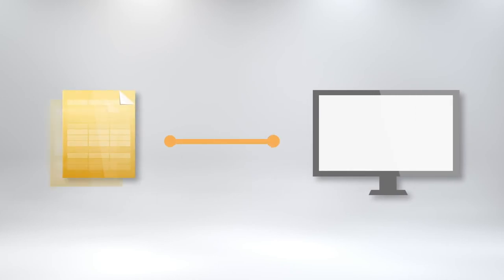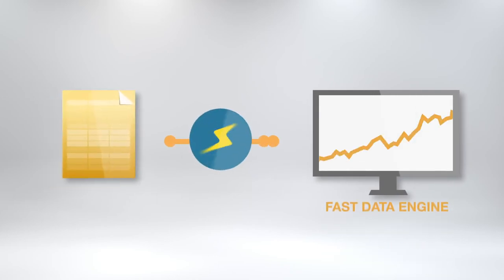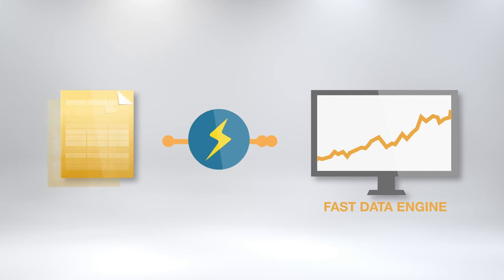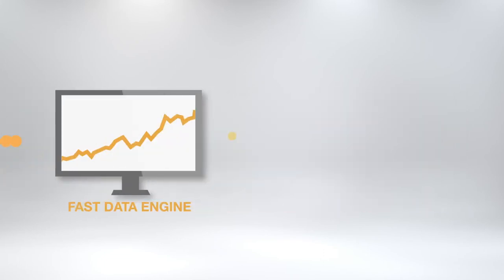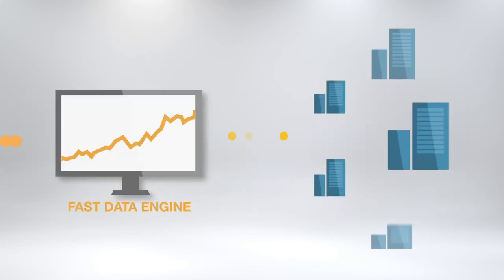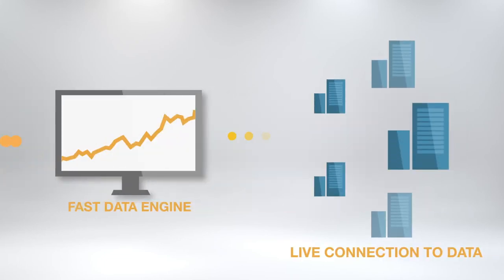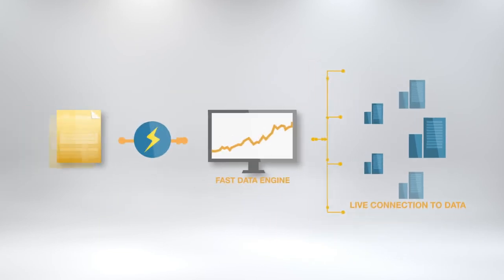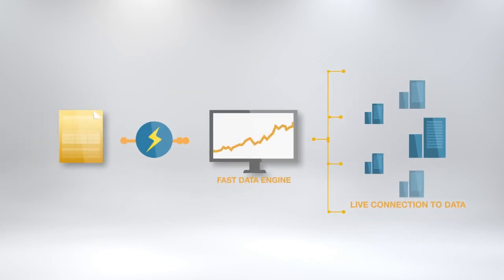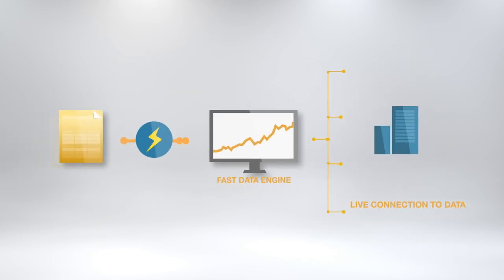Bring your data in memory with Tableau's data engine to make massive amounts of data blazing fast. Or connect directly to your database so that you see real-time live data. Switch between the data engine and direct connection with just a click.